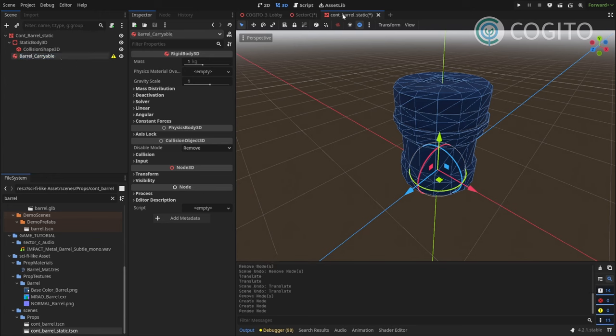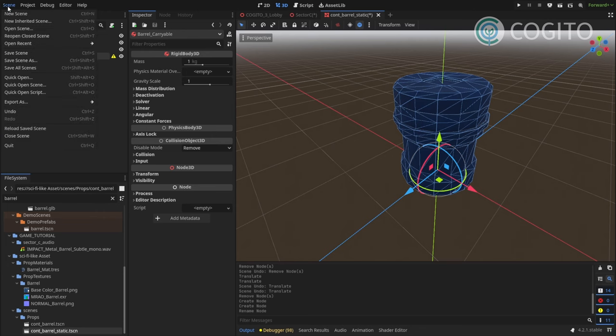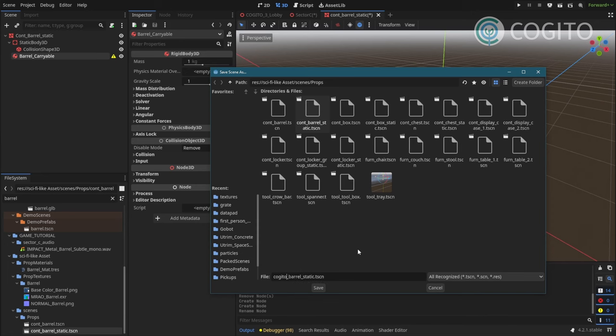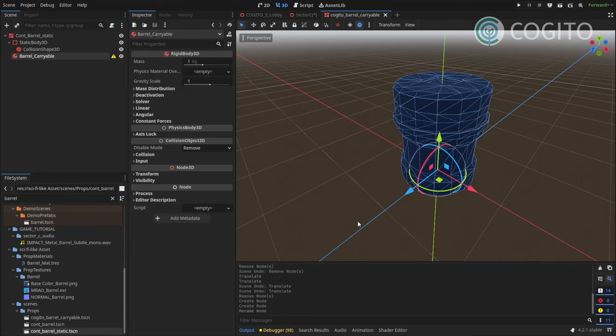And then also because I don't wanna overwrite this scene that is included, I'm gonna actually save the scene as. And I'm gonna just call this Kogito barrel carryable. There we go.